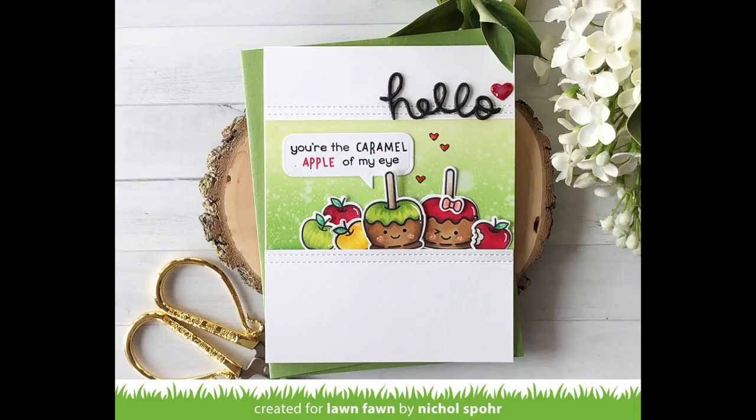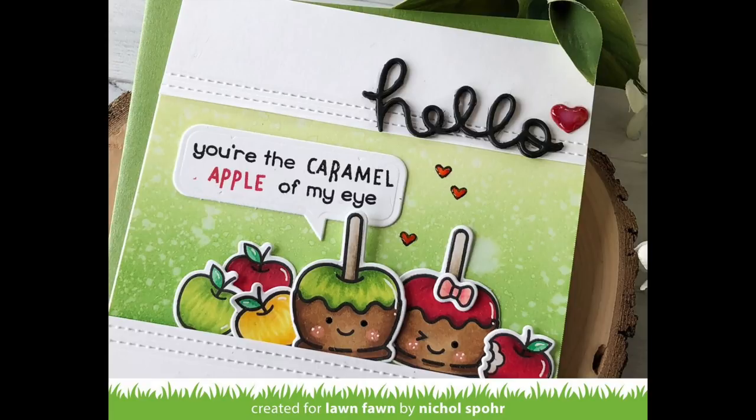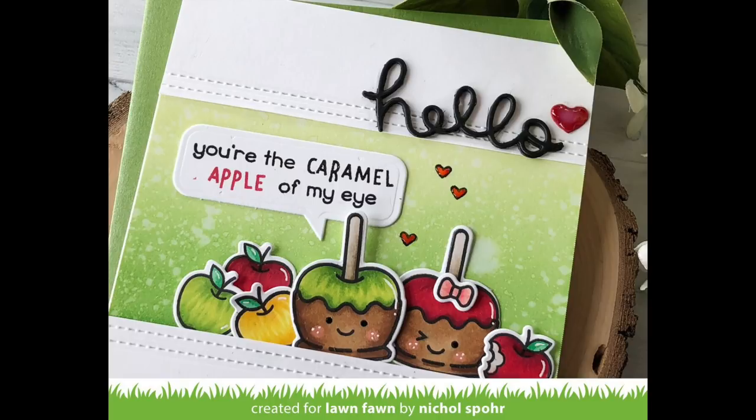Thank you guys so much for joining me today for this caramel apple of my eye card featuring Lawn Fawn stamps and dies. The supplies I used to create this card are listed and linked below the video here on YouTube. Here are a couple more videos featuring Lawn Fawn stamps and dies that you might be interested in. Thanks for joining me today and we'll see you next time.